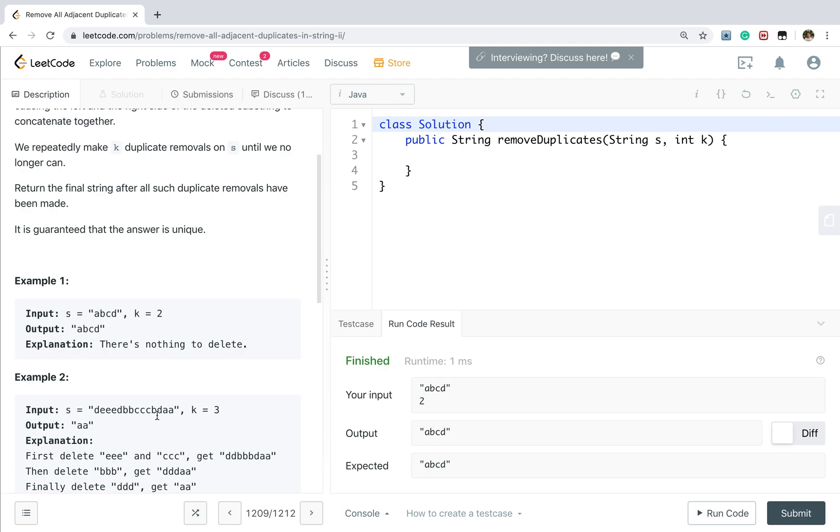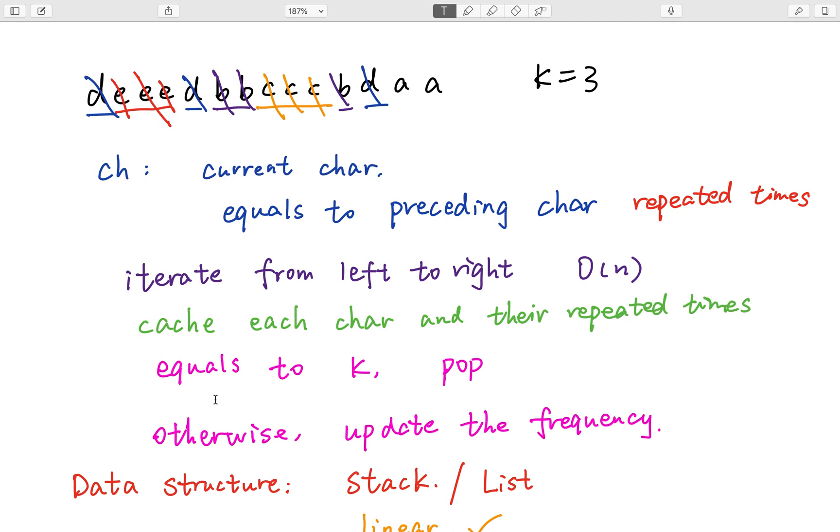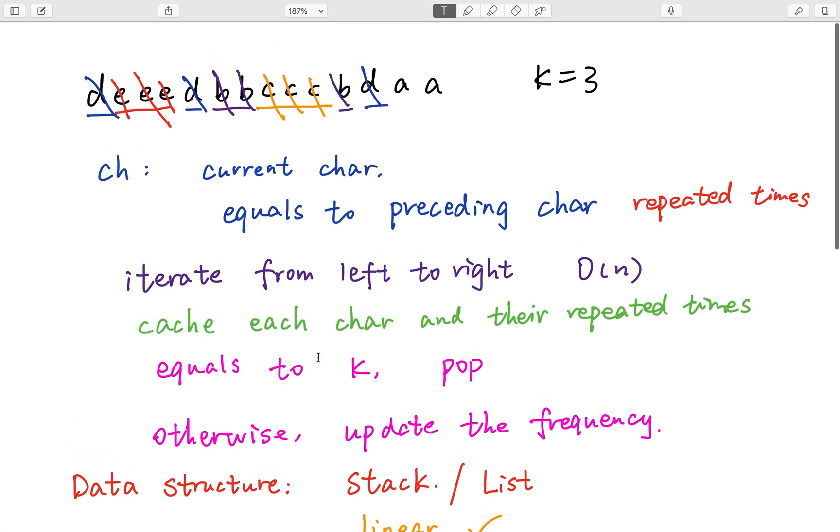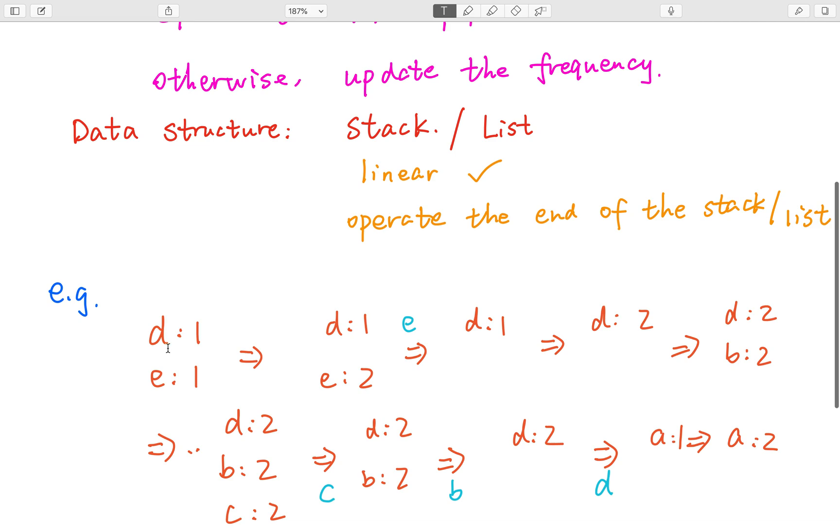So all in all we need to record the character and its frequency. As there is no pair data structure in Java, so we can write our own class. That means we will use our own class in order to record the character and its frequency.